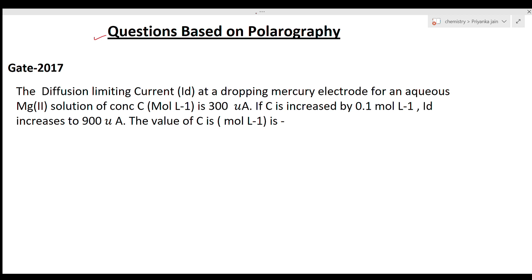Today we will see questions from the GATE exam, and in our next lecture we will see some more questions from the CSIR NET exam, so both types of questions will be solved. Stay with us. So here is the first question from GATE 2017: what is the diffusion limiting current I_D at a dropping mercury electrode for an aqueous Mg²⁺ solution of concentration C?